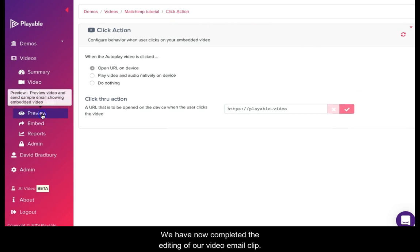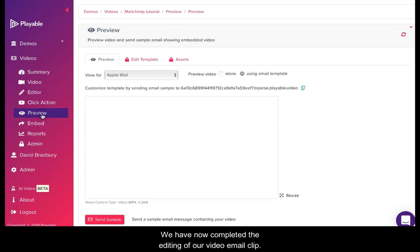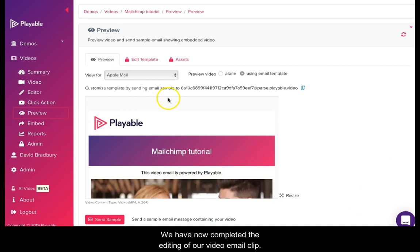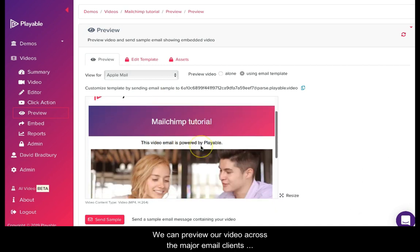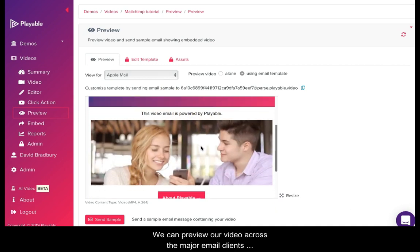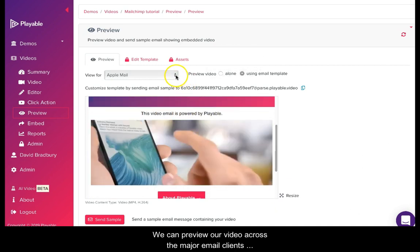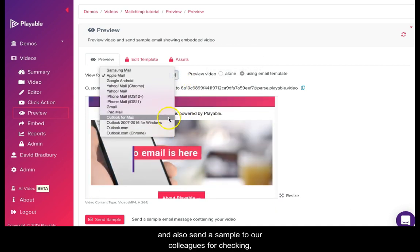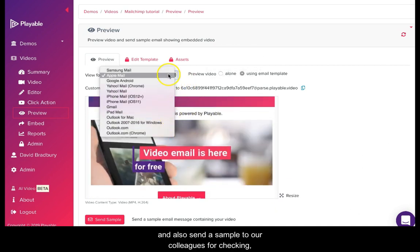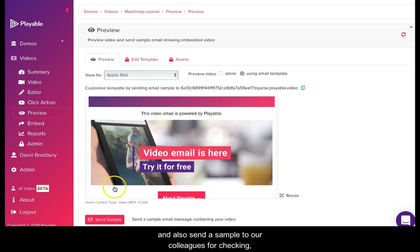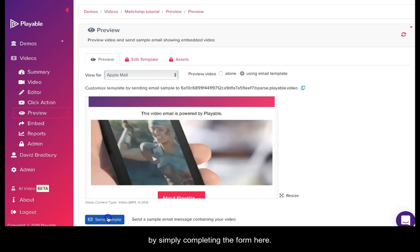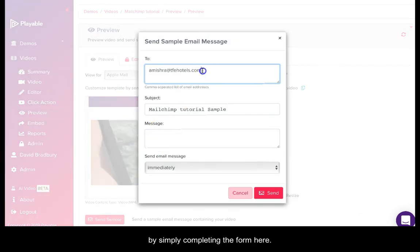We have now completed the editing of our video email clip. We can now preview our video across the major email clients and also send a sample to our colleagues for checking by simply completing the form here.